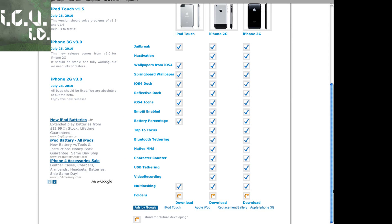It includes jailbreaking and hacktivation for iPhone 2G and iPhone 3G, wallpapers from iOS 4, springboard wallpaper, iOS 4 dock, also the reflective dock, iOS 4 icons.